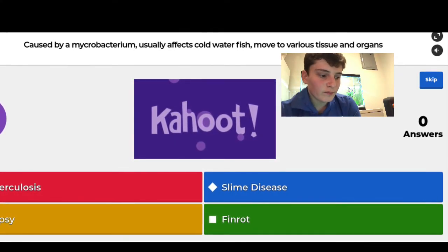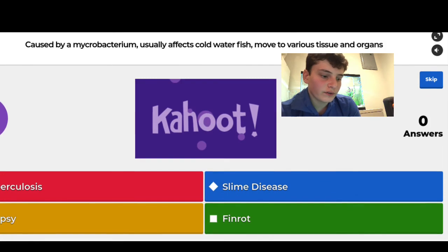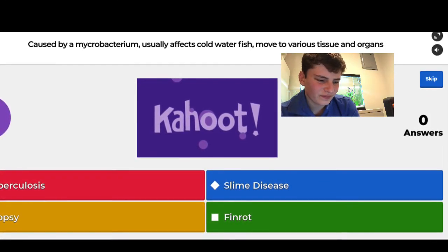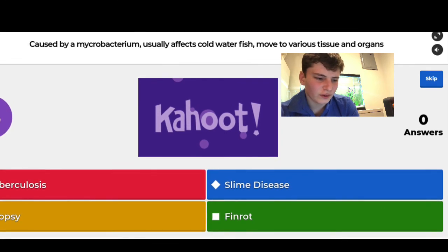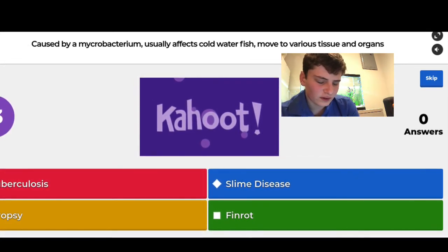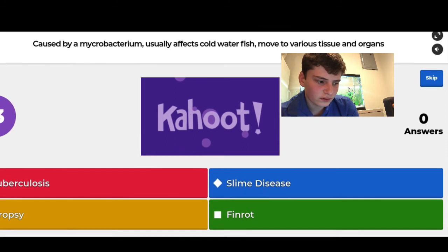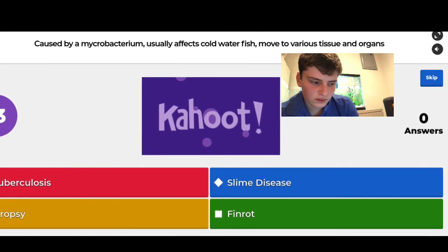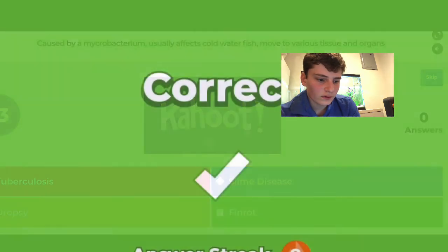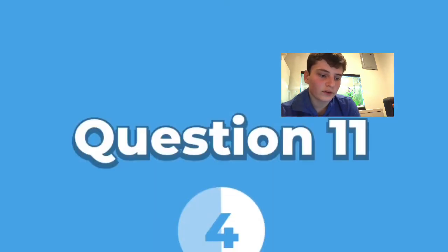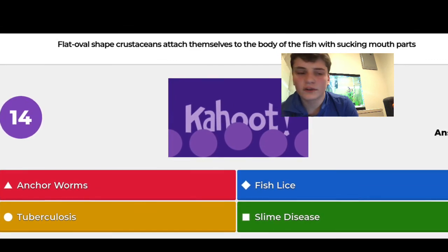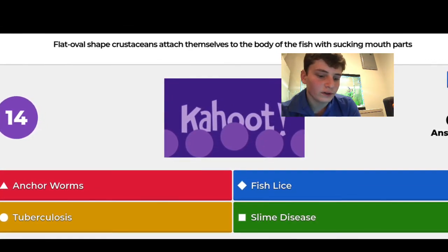Caused by a mycobacterium, usually affects cold water fish, moves to various tissues and organs — I think it's tuberculosis, and yeah, I got it right. The options for that one were tuberculosis, fin rot, slime disease, and dropsy.